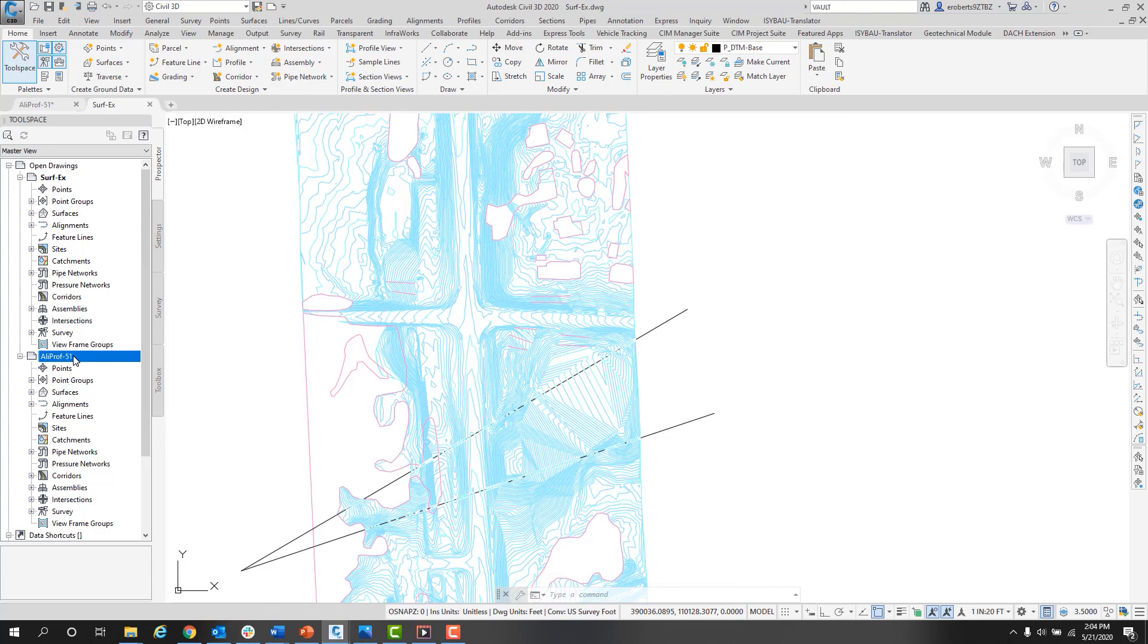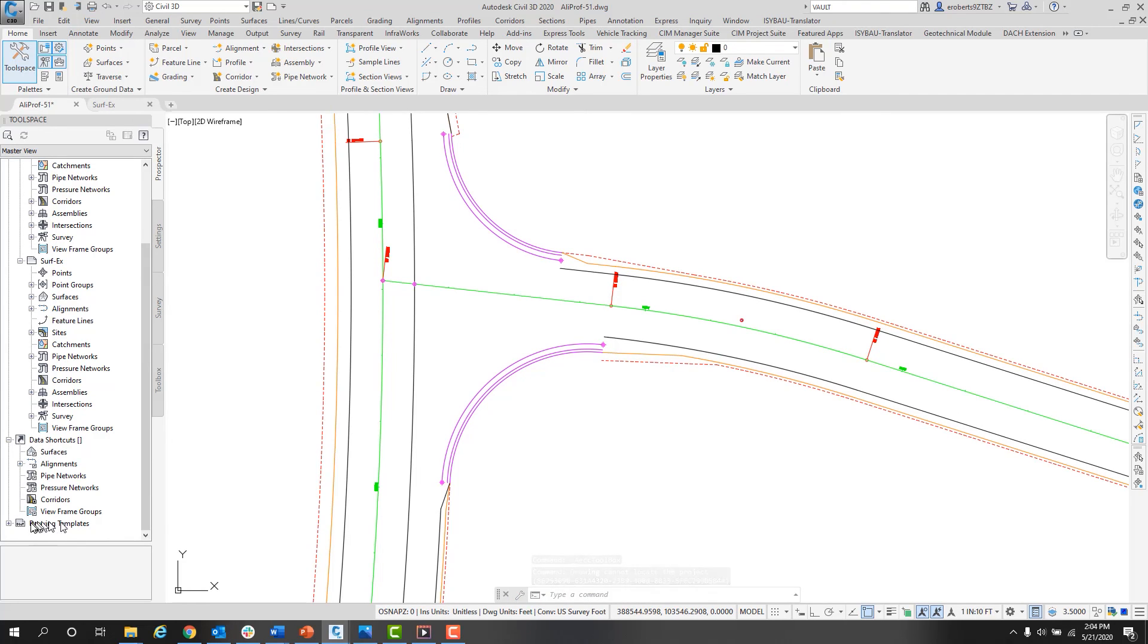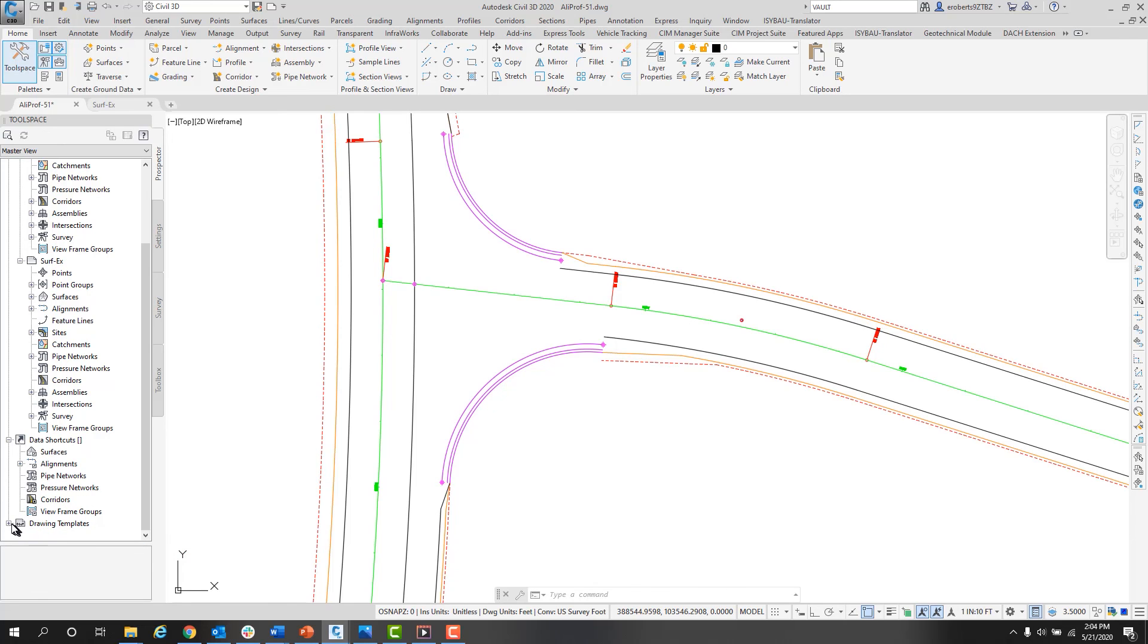There is a data shortcut area still open here, and then at the bottom are the drawing templates. This is showing me all the drawing templates, folders, and available types in a pre-selected location.